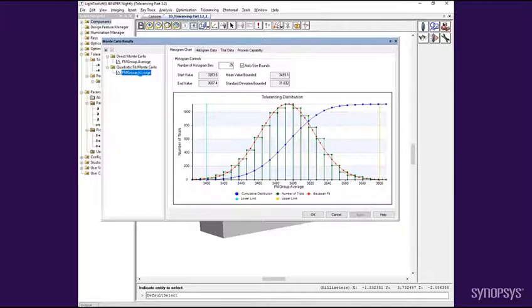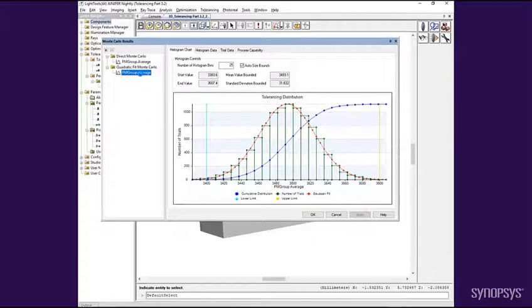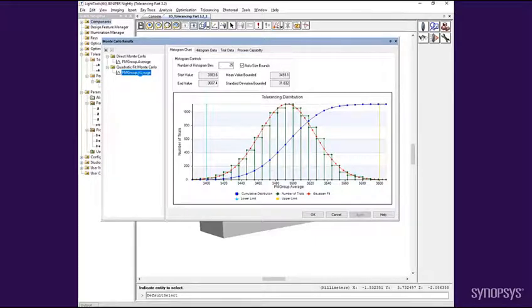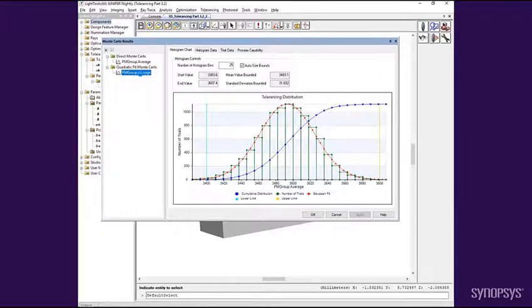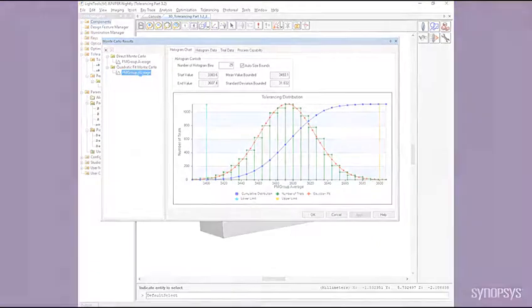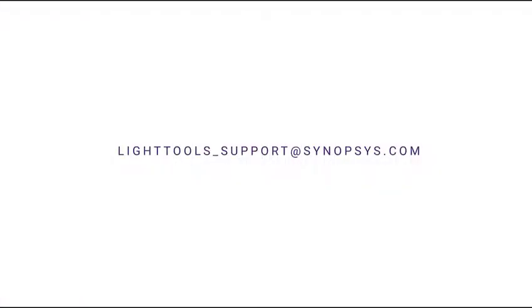In this training video, we have demonstrated the procedure for performing a Monte Carlo tolerance analysis to determine expected manufactured yield. If you have any questions or need technical support, please contact us at lighttools-support at synopsis.com. Thank you.